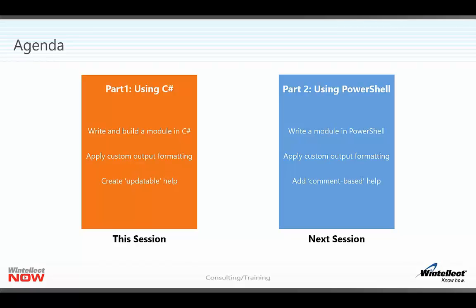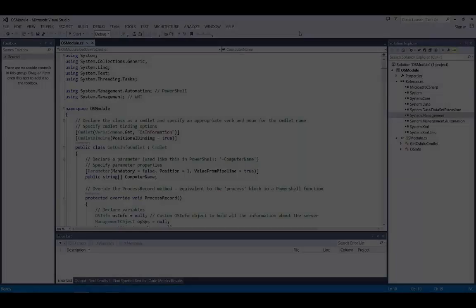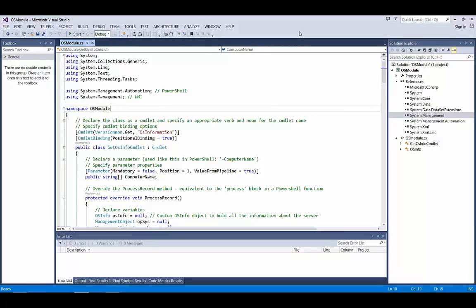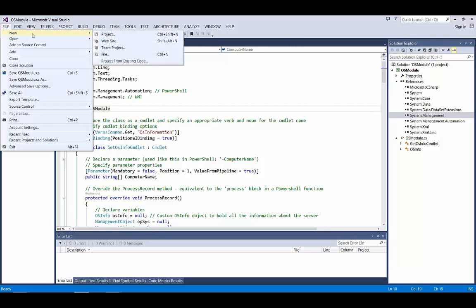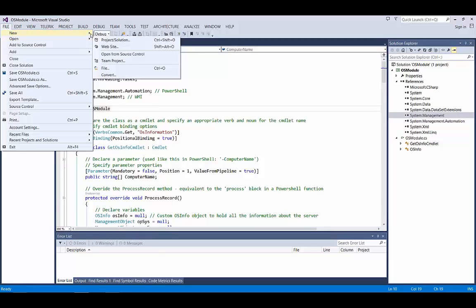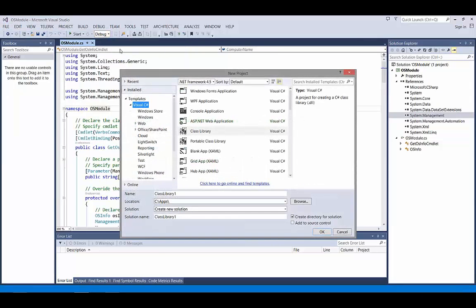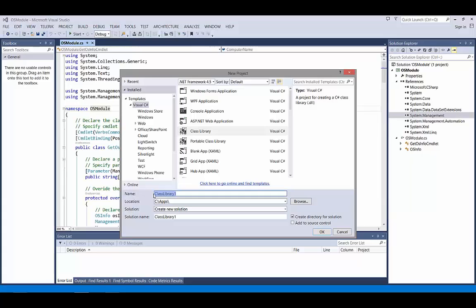So let's dive straight into the code. Here I've got Visual Studio with my completed project open. You obviously are not going to start with a completed project. First thing you'll need to do when you want to do this is create a new project and make sure you select class library. Give it a name - I've called mine OS module because I'm going to have a commandlet in there that gathers operating system information.